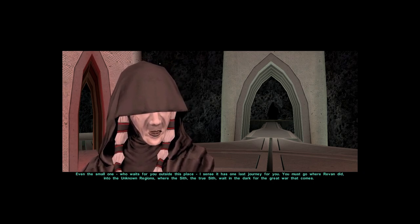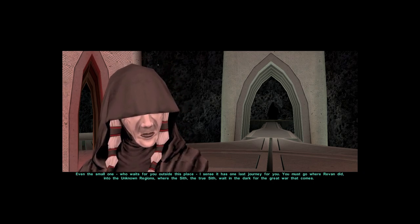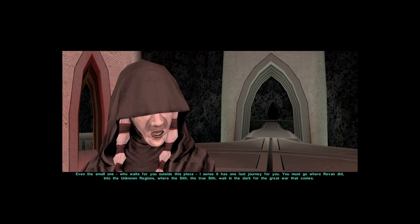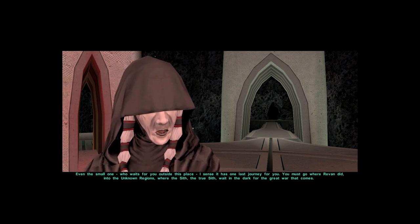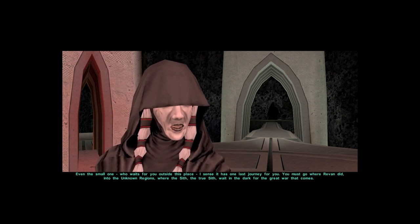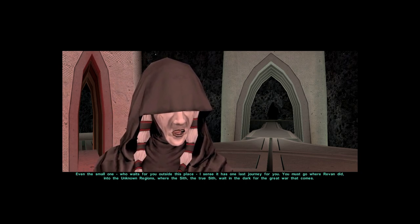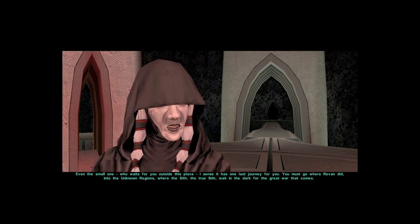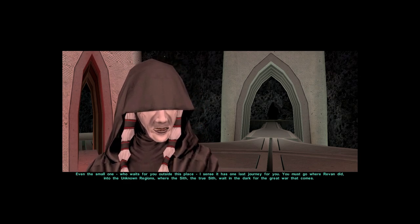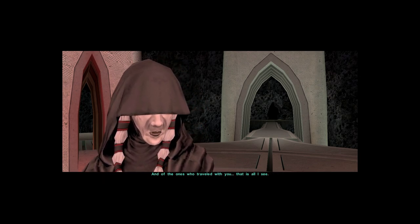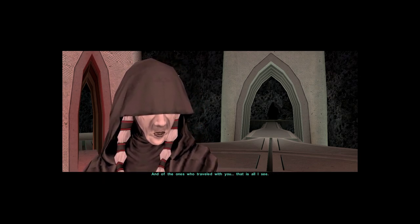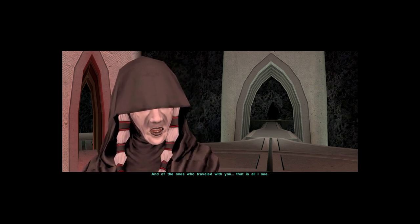You must go where Revan did. Into the unknown regions, where the Sith, the true Sith, wait in the dark for the great war that comes. And of the ones who traveled with you, that is all I see.